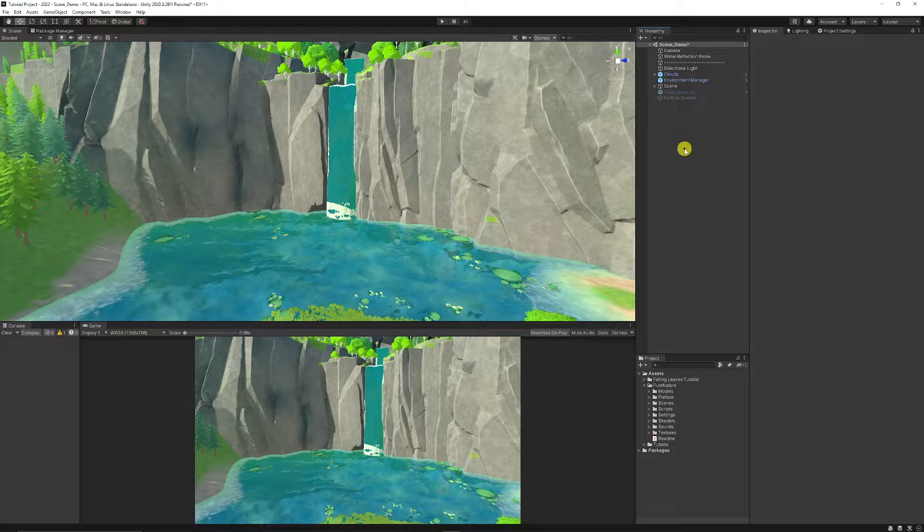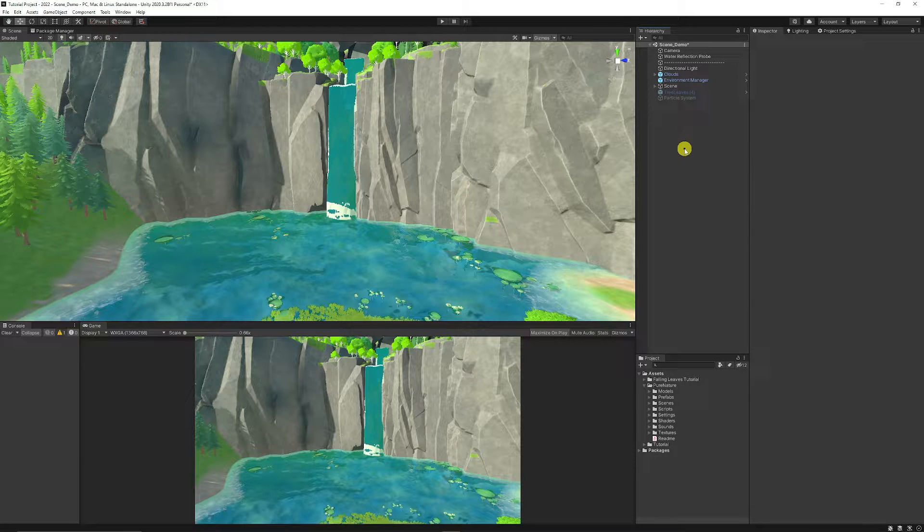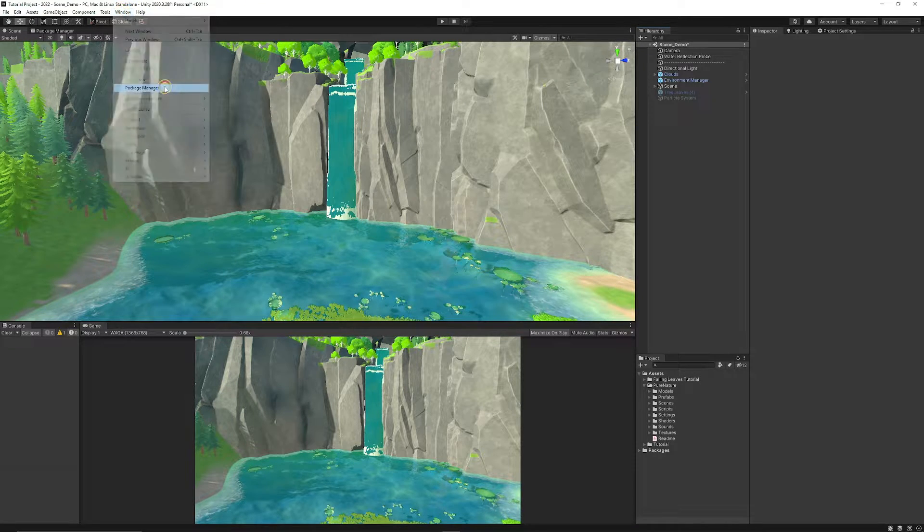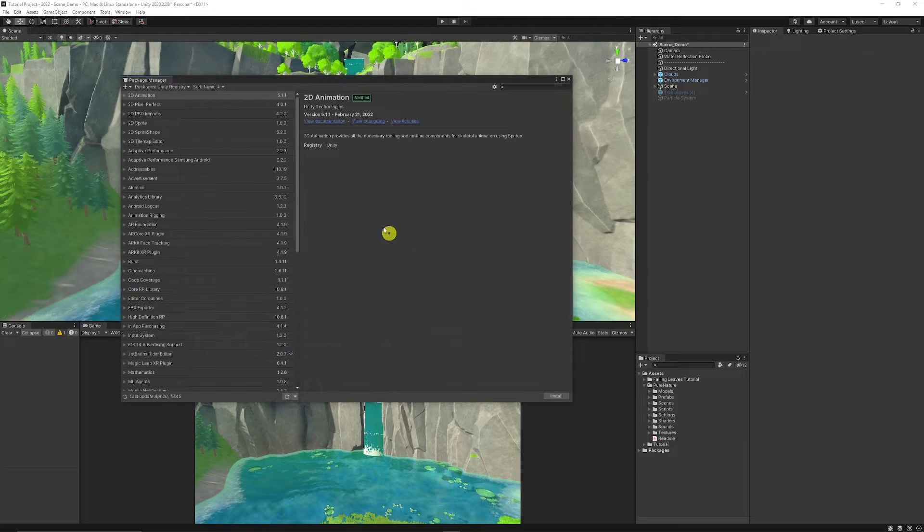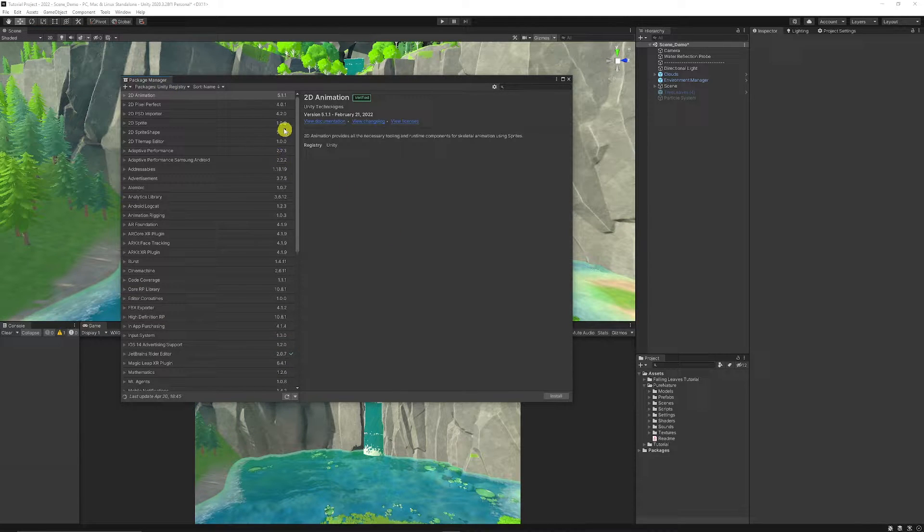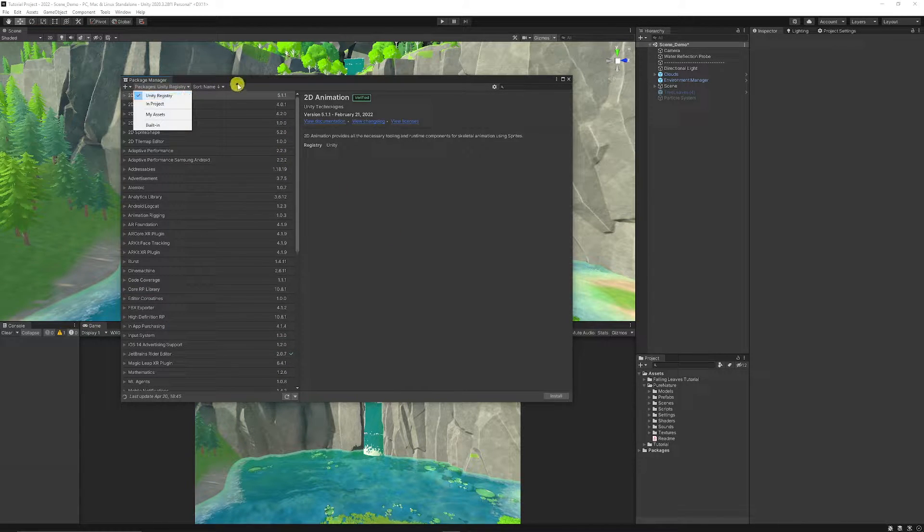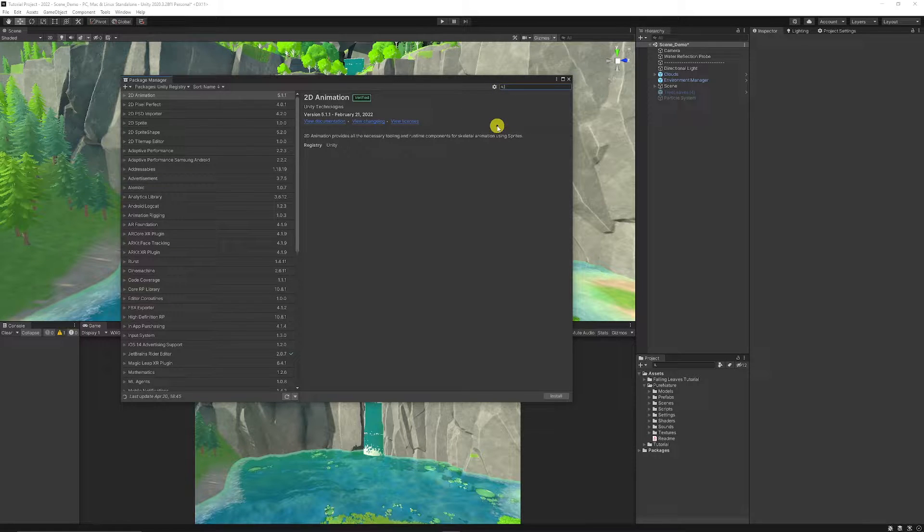So first of all, you might have your scene, it could be blank, whatever that may be. You need to go to Window, Package Manager, and Package Manager should just pop out. You can go to the top and make sure it's on Unity Registry by clicking the little dropdown.